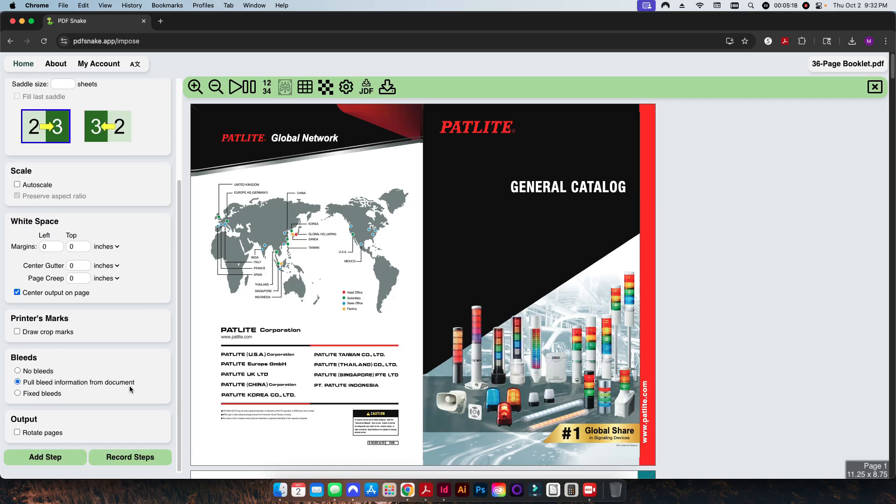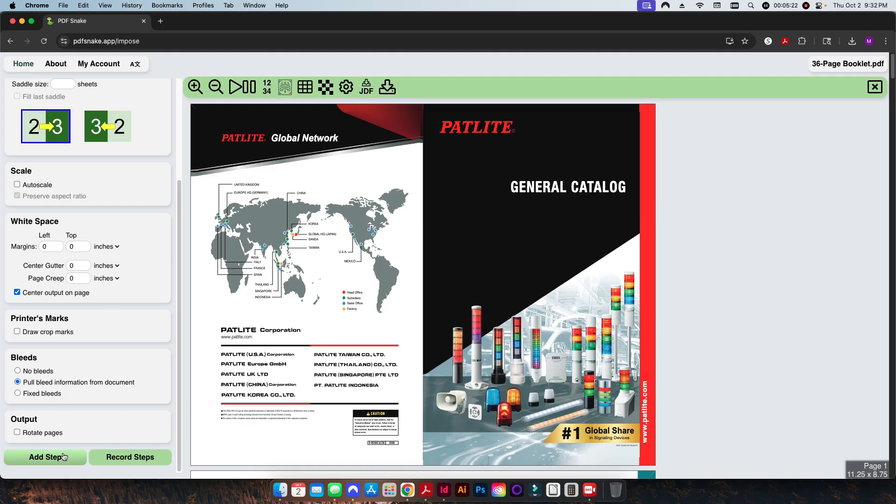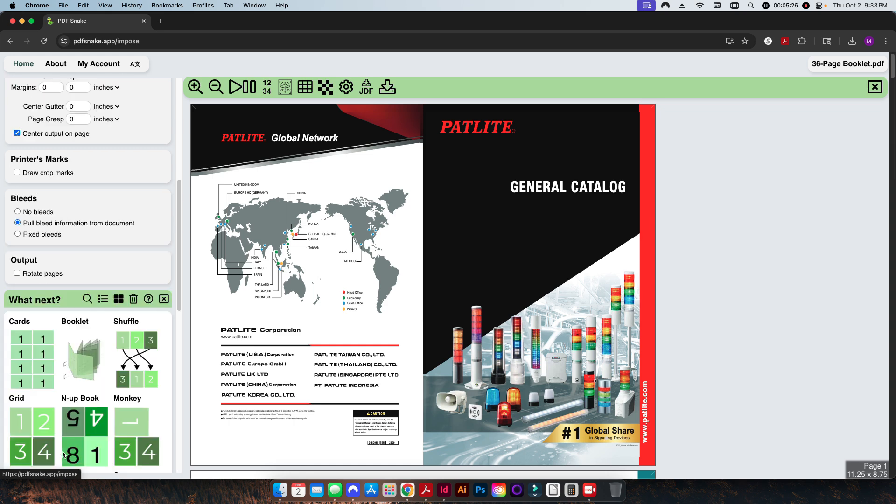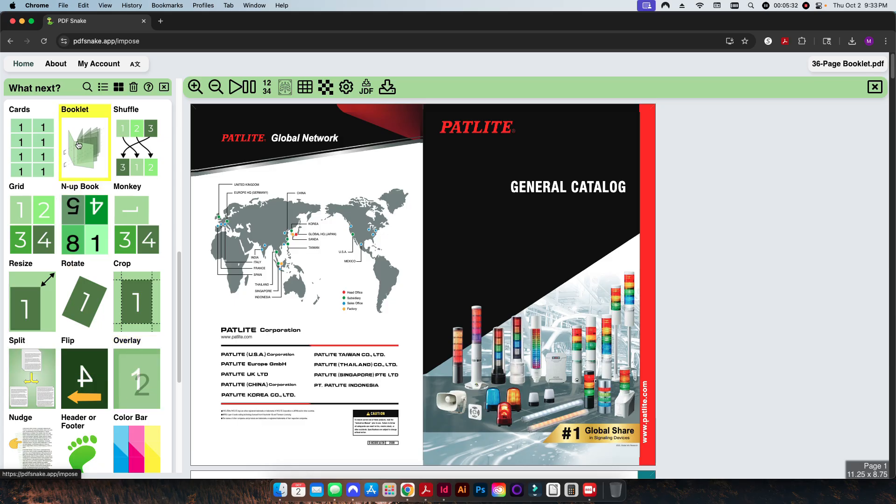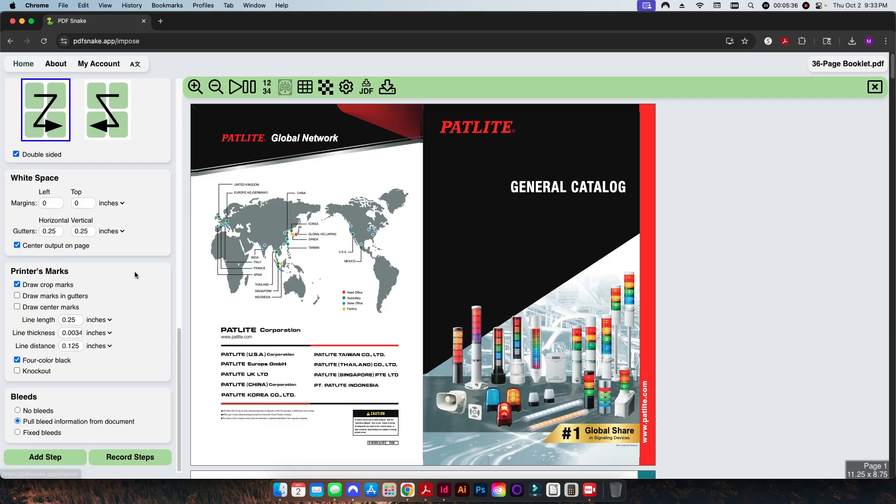Now what we're going to do is we're going to create that duplicate two-up layout on a 12 by 18. So booklet was our first module that we chose, and now what we're going to do is we're going to stack another module on top of it. This is one of the great things about PDF Snake, is that you can add multiple modules to your imposition to do multiple things with it.